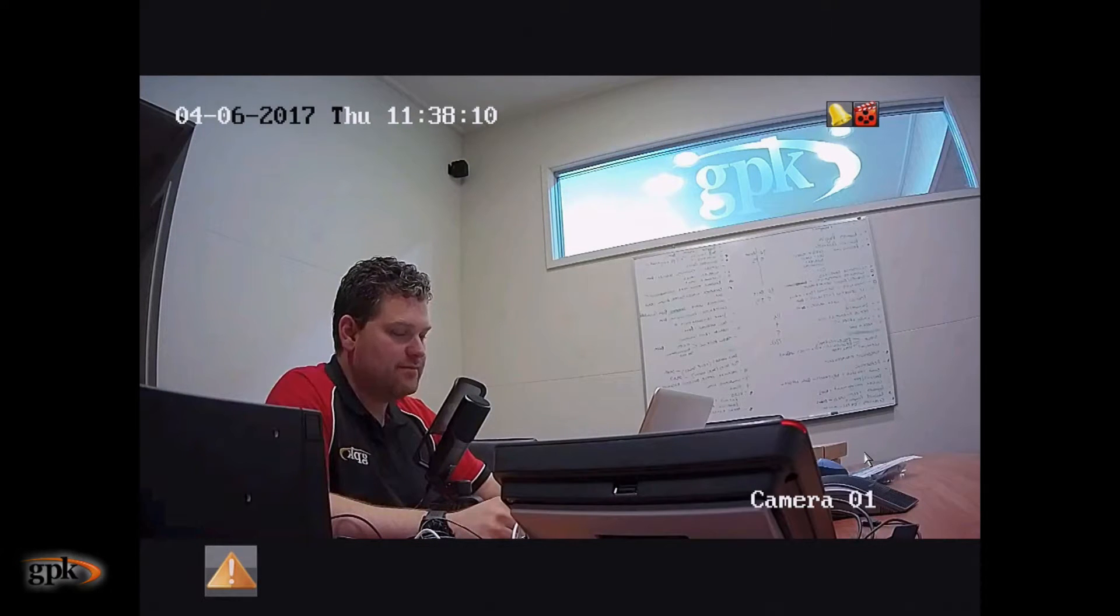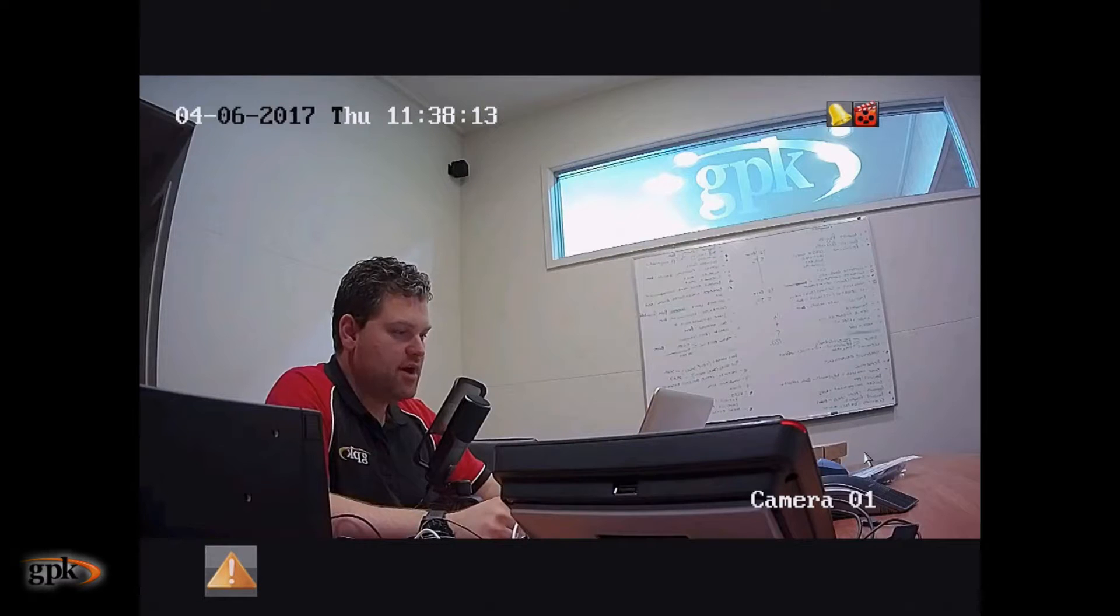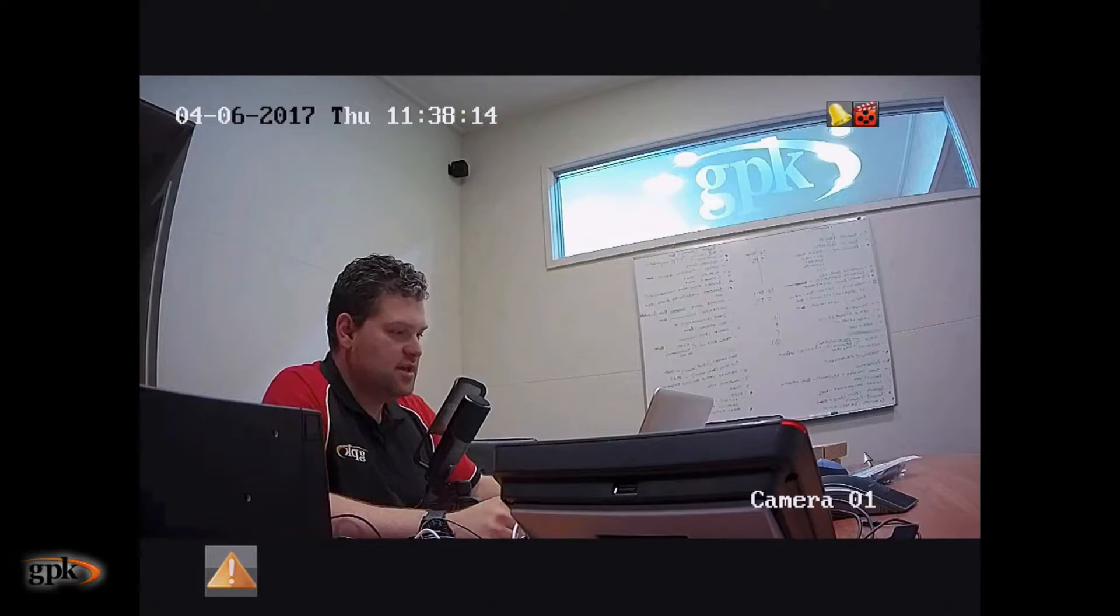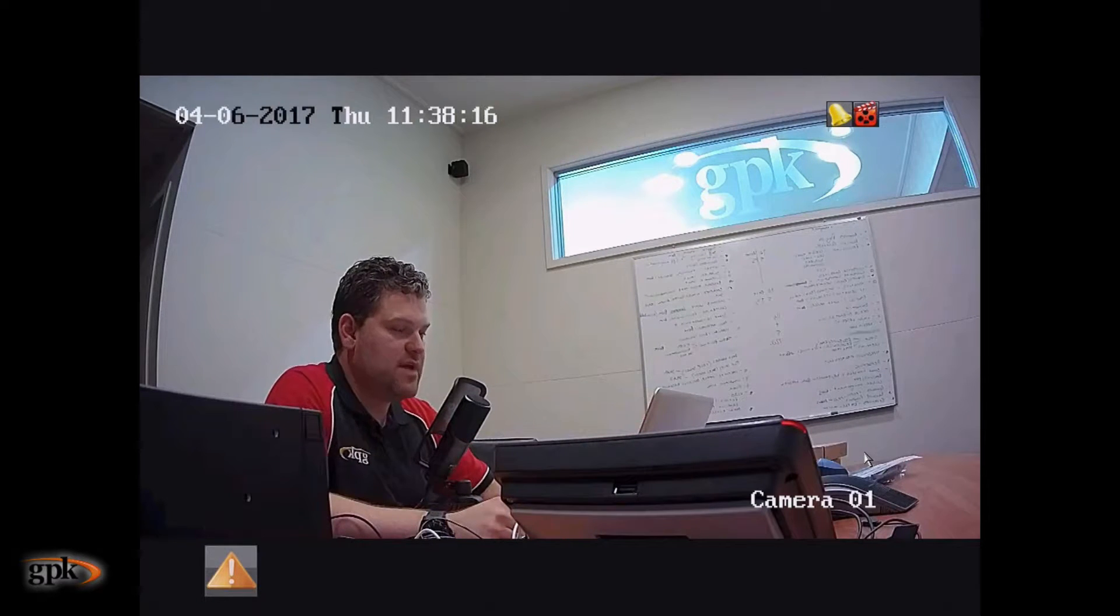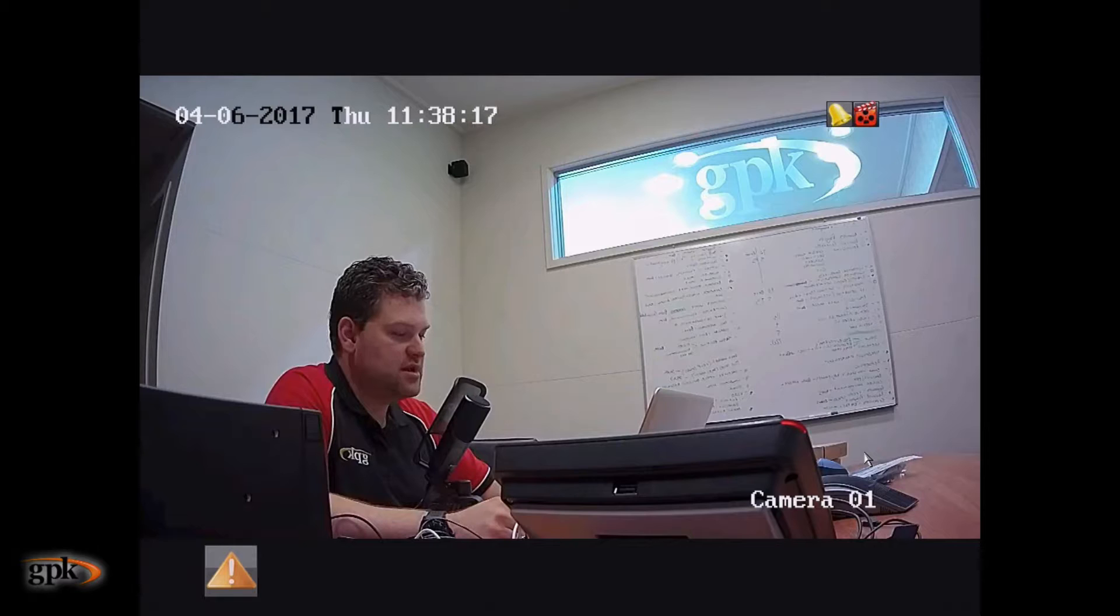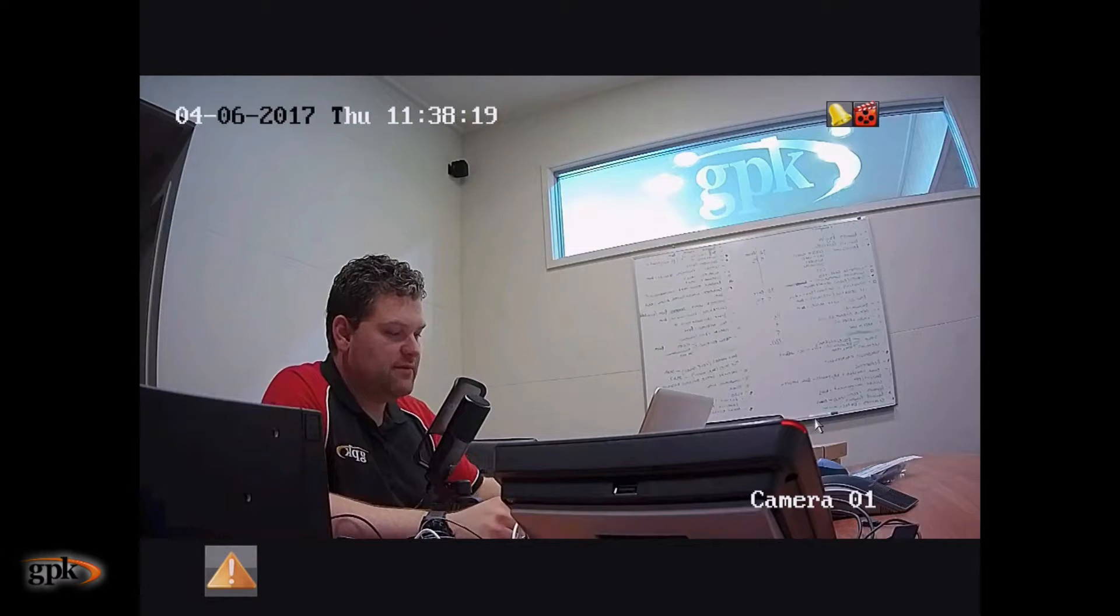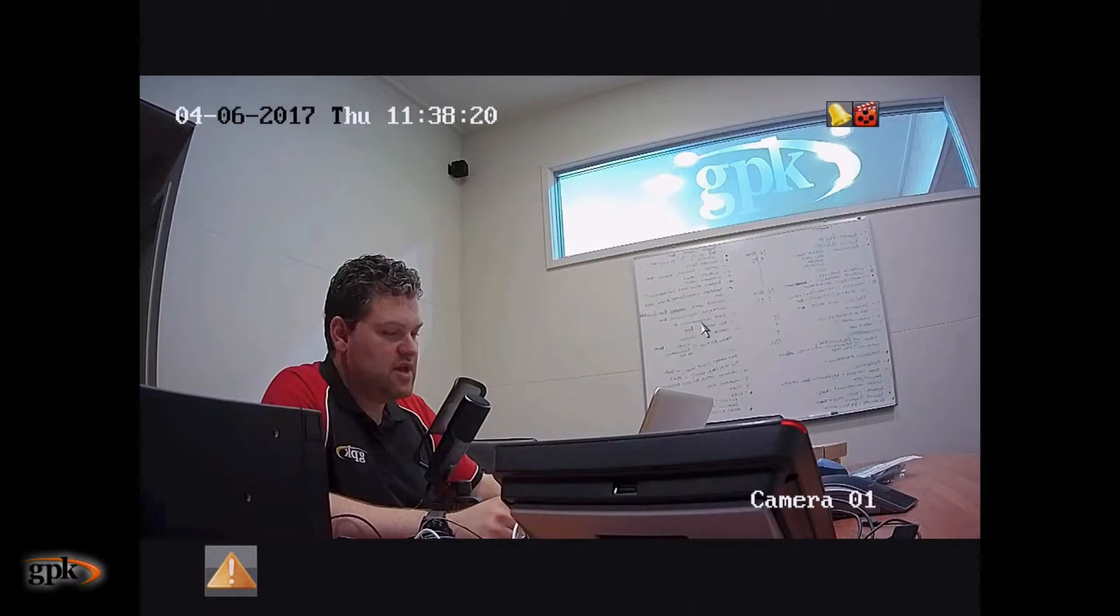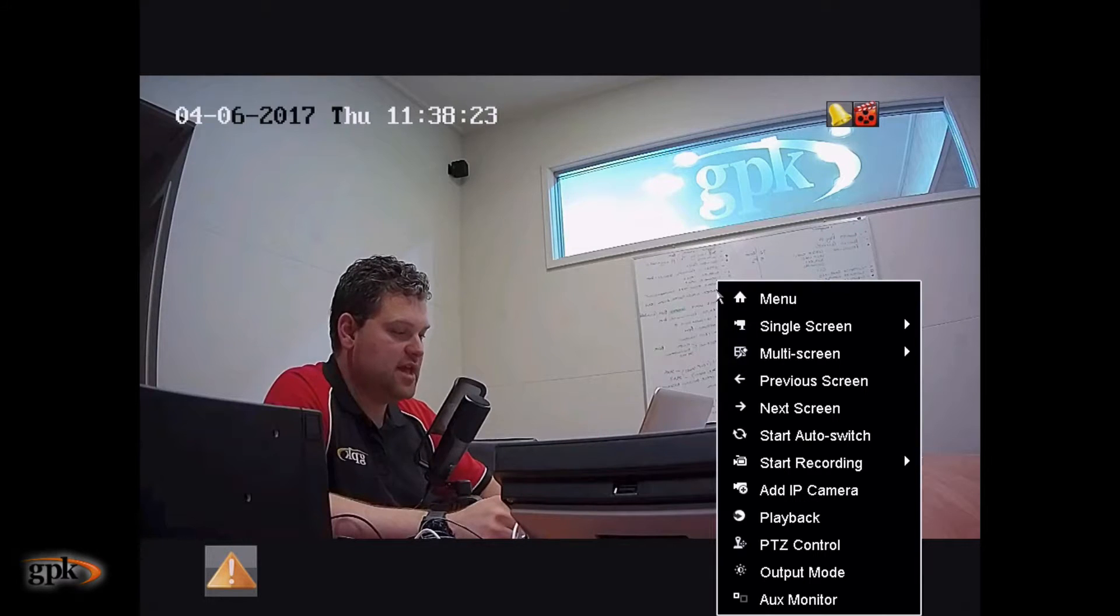However, you might see a different view, you might see multiple cameras on this screen. But from any screen, when you have a mouse connected, you can right click at any point and actually get the menu.